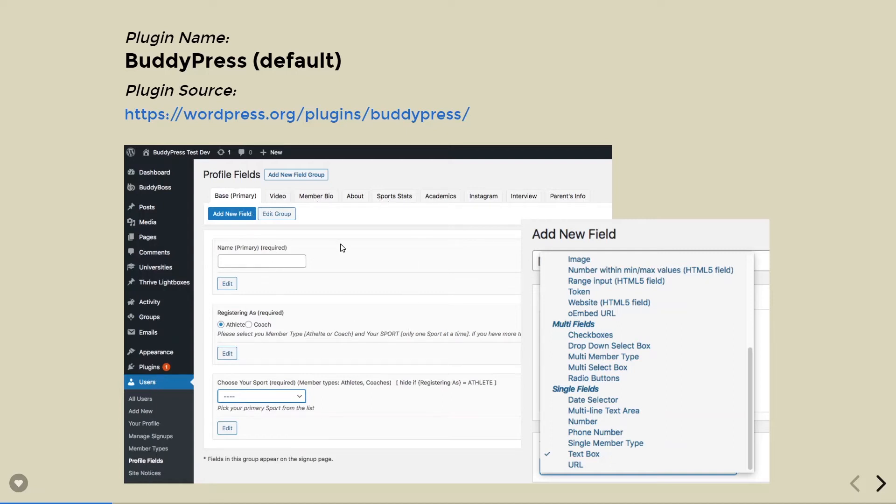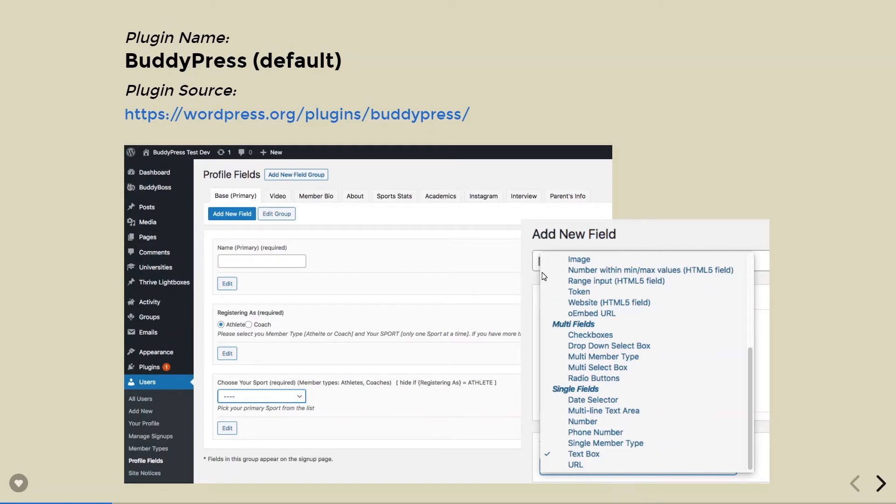This is where we come to create new fields. We just have to click on this add new field. Once the new field arrives, it gives us a drop-down. In the drop-down, this is where we find the default fields. Sometimes, default fields are not enough.